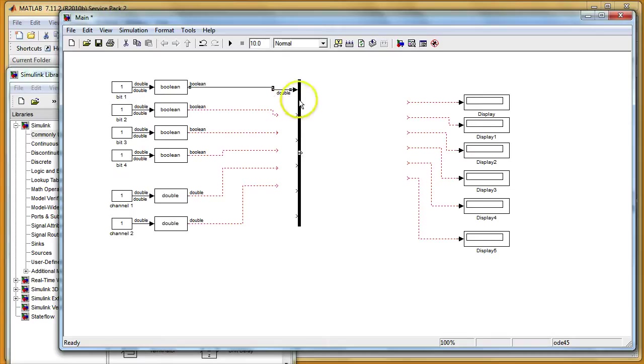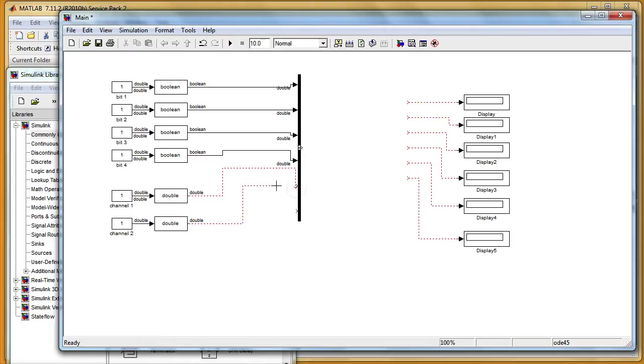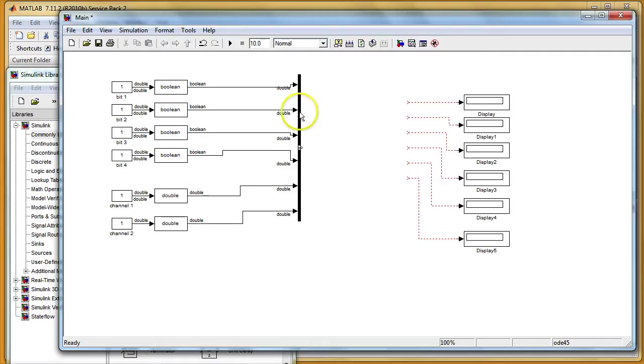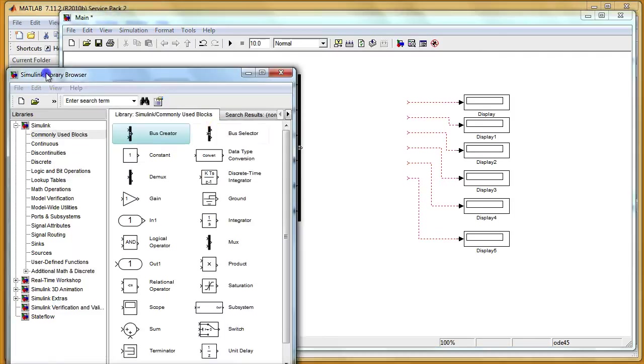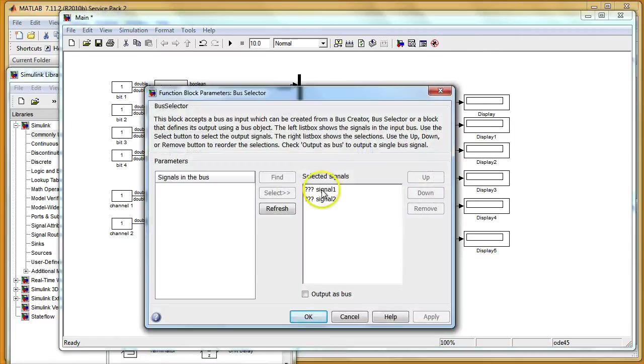Then I can connect it again like before. All my signals to the bus creator. It doesn't have to be beautiful for this video. So I have my signals connected to the bus creator and on the other side I need the bus selector. And if I double click on this bus selector I see that there is no signal in the bus. Those two selected signals are missing. I can see this by those three question marks.